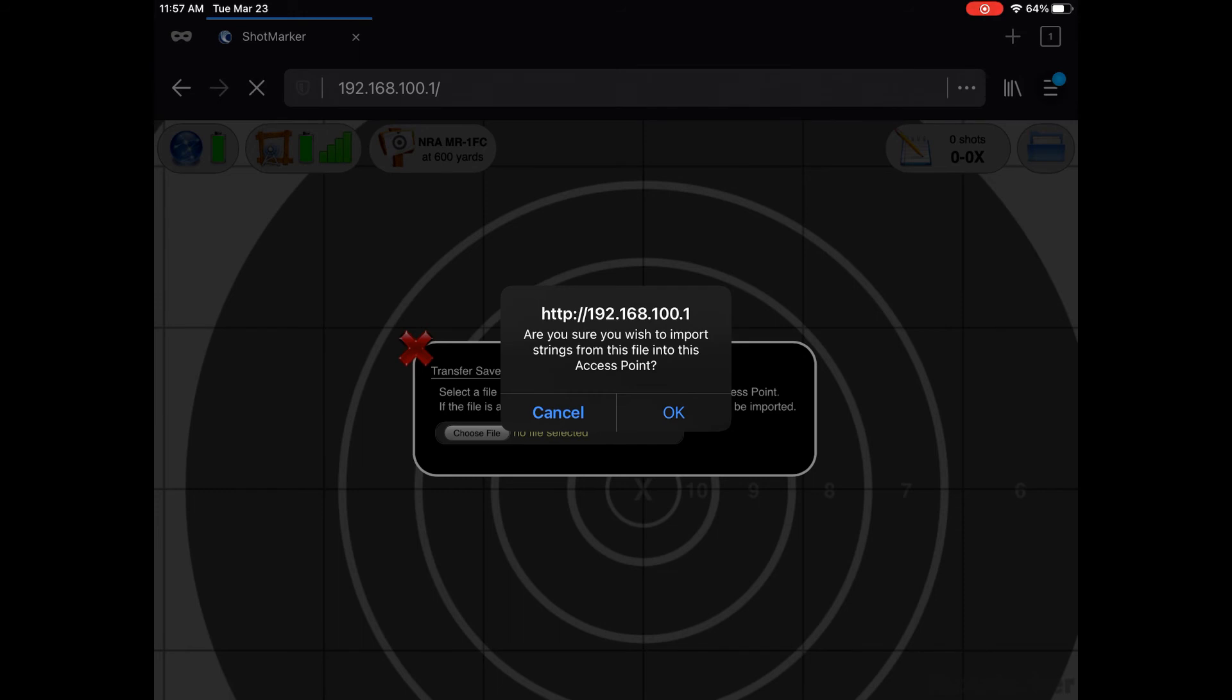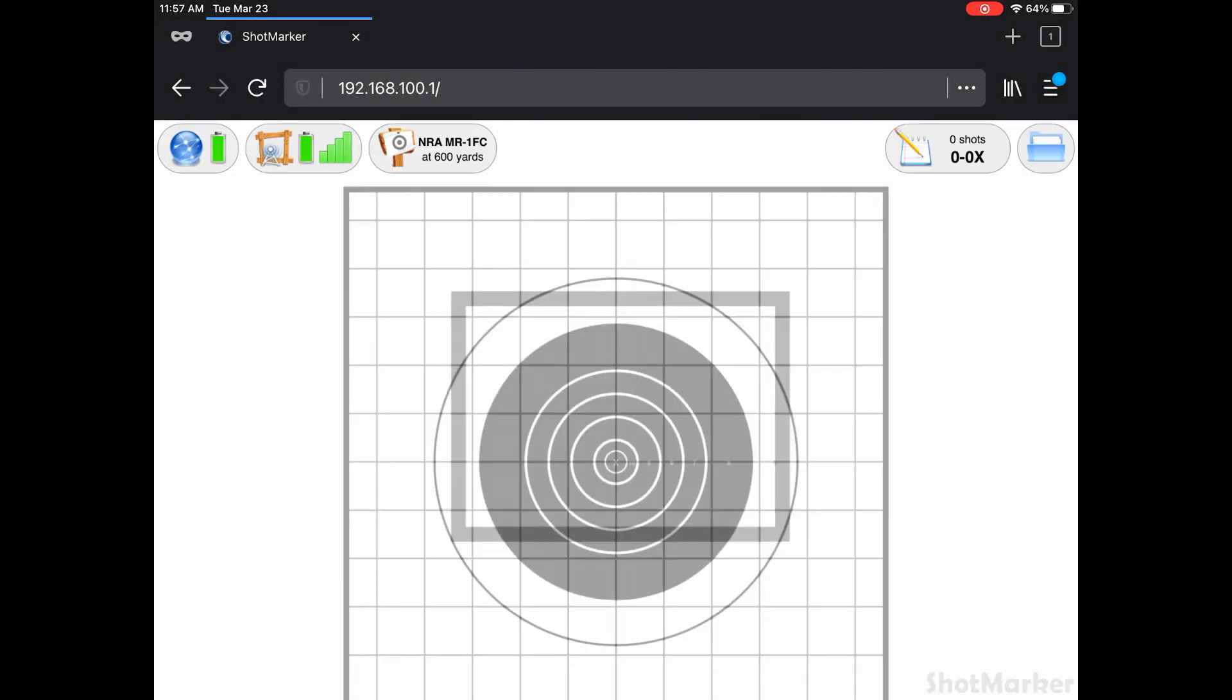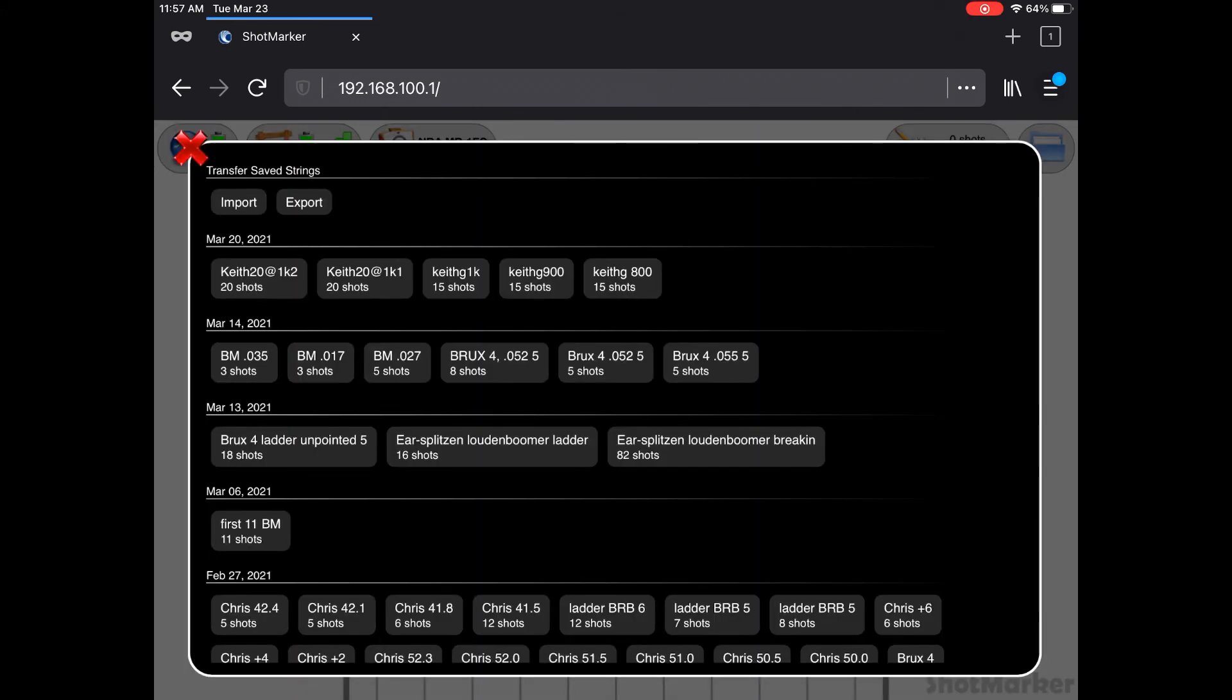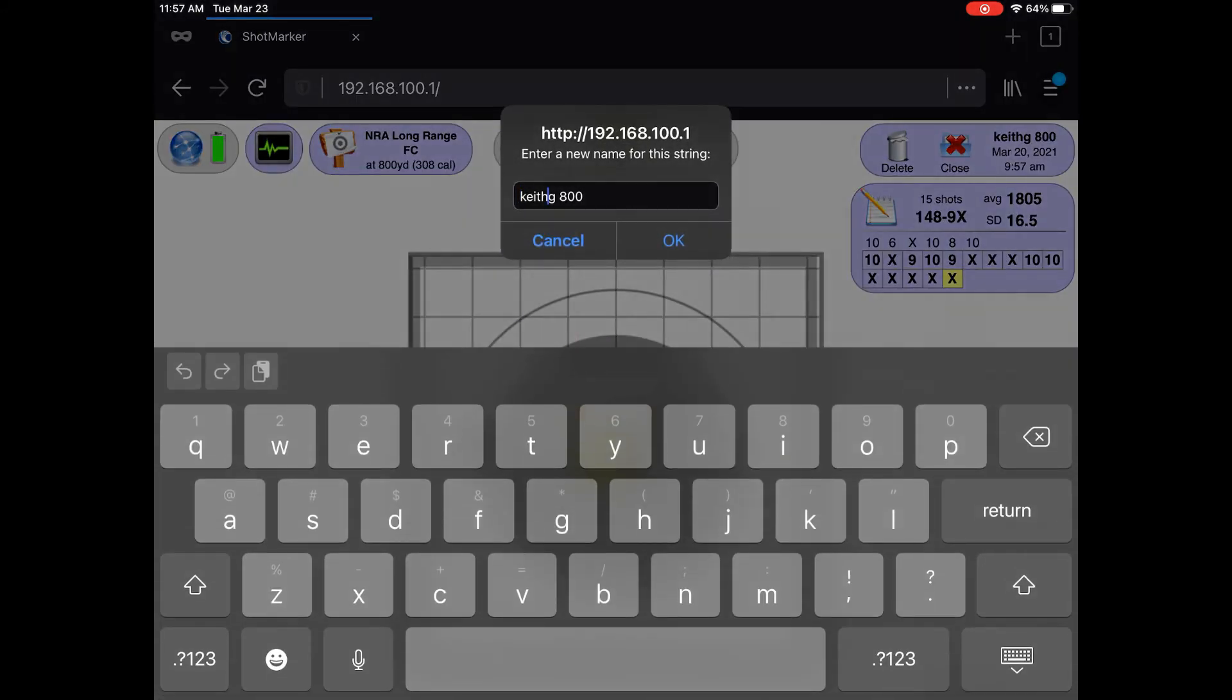This system returns to the main screen. You can now click the folder icon and torture those imported targets any way you would one that you had shot on your own system. I personally like to rename mine when I bring them in.